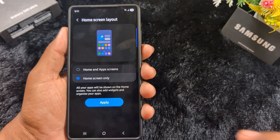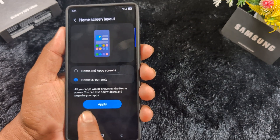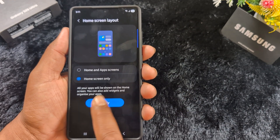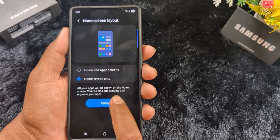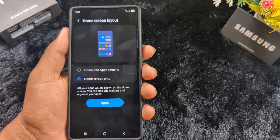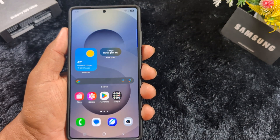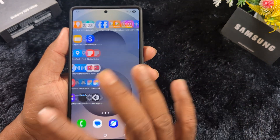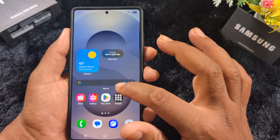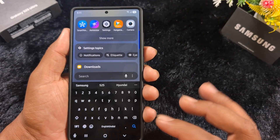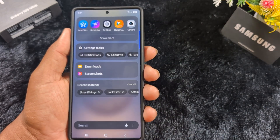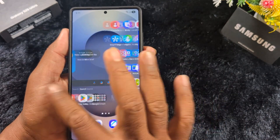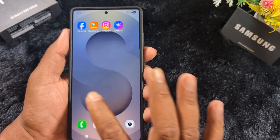If you want to select the homescreen only, tap on that option and tap the apply button. All your apps will be shown on the homescreen — you can also add widgets or organize them. Now tap apply, and you can see all applications on your homescreen. When you swipe, there is no app drawer; all applications are on the homescreen.